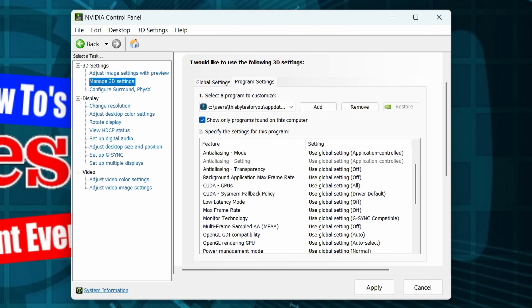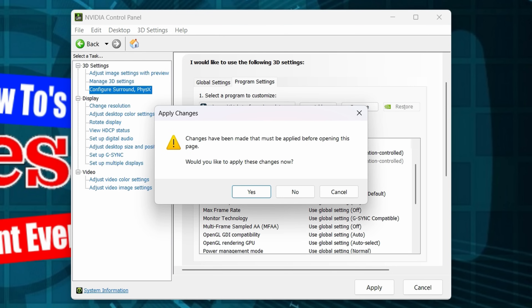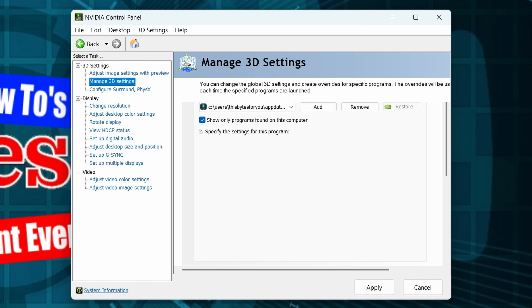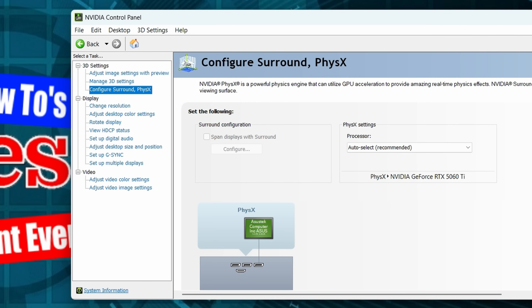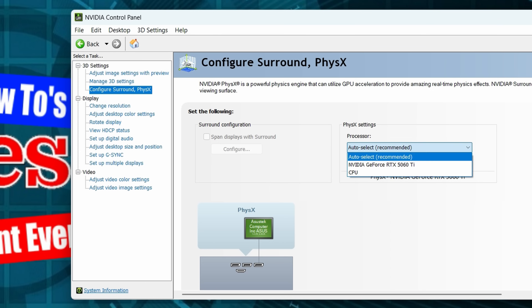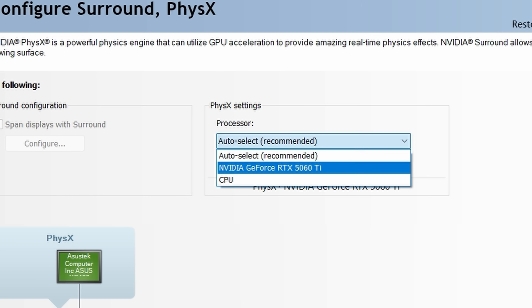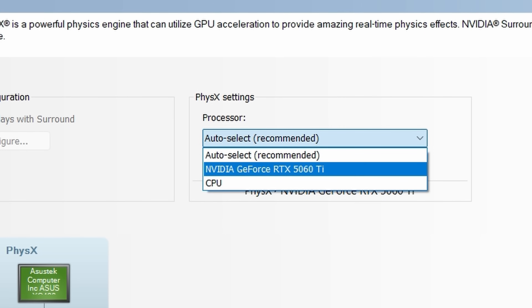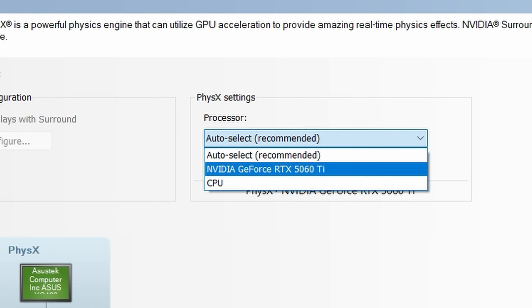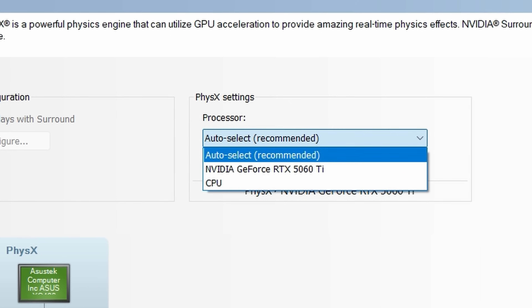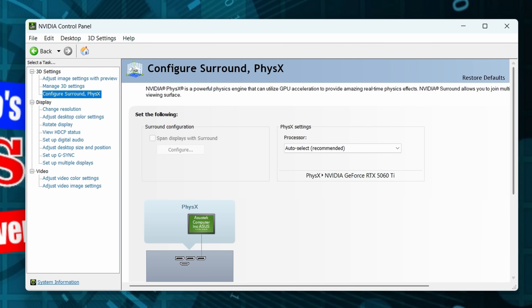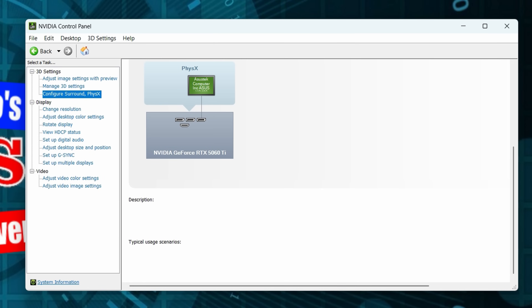Under 'Configure Surround, PhysX', you can set up multi-monitor surround configuration or move PhysX processing to the CPU if your GPU isn't powerful enough — though Auto works fine on its own. If you made any changes, scroll down and click Apply.